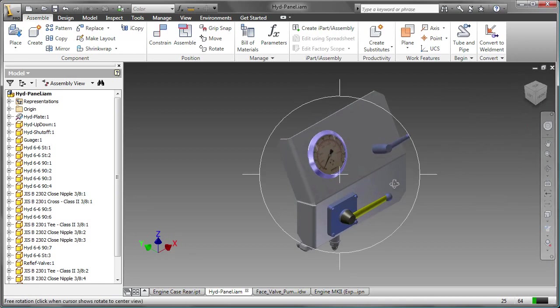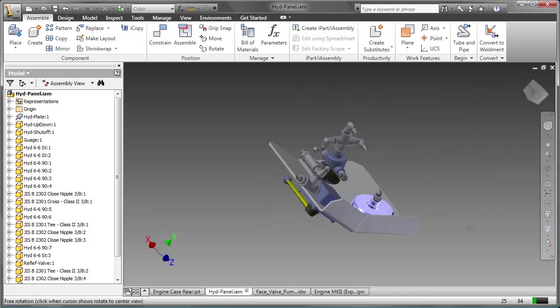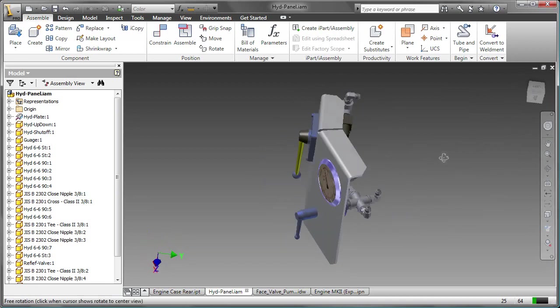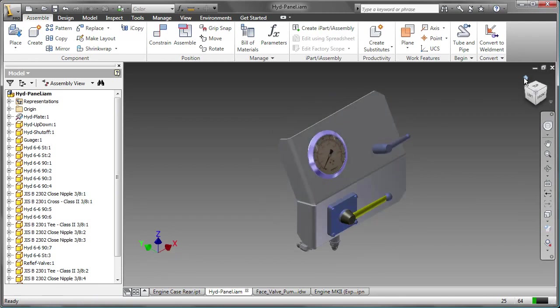Now when you rotate the part and click on home view, it returns to that newly defined home view.